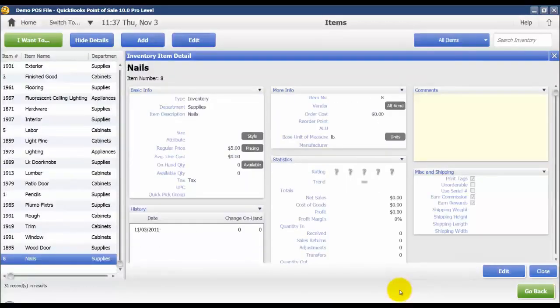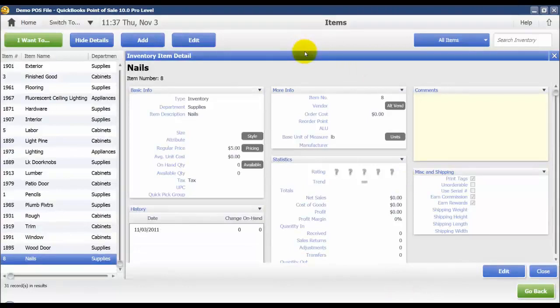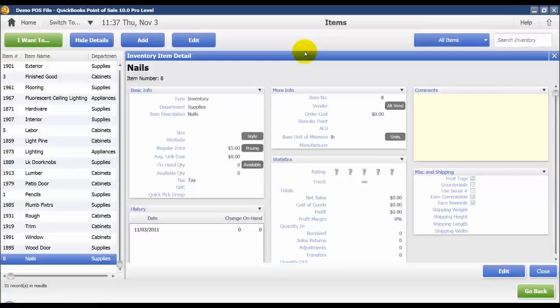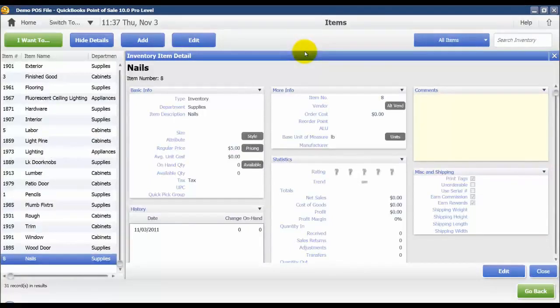And now we've got those units of measure set up for nails and they will be available on both when we are creating a sale and also when we're receiving items. Thank you.